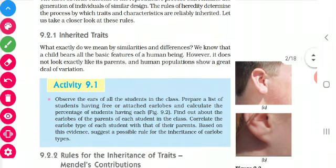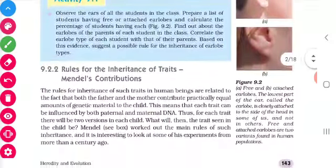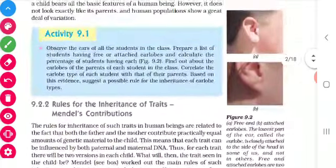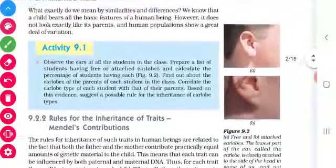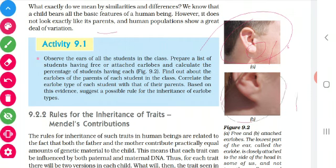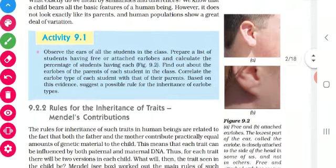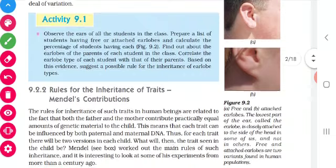Come to topic 9.2.1. A simple example is given in your book. Take figure 9.2. These two traits we have seen in society. Figure A shows free earlobes - see the lowest part of the ear, that is the earlobe, and this is free, not attached. In figure B you can see attached earlobes.